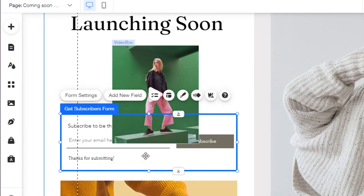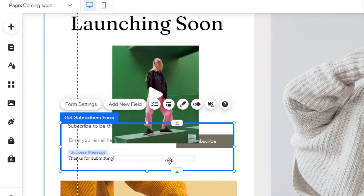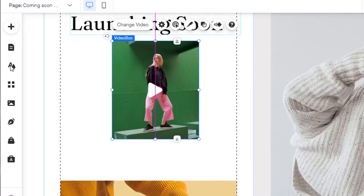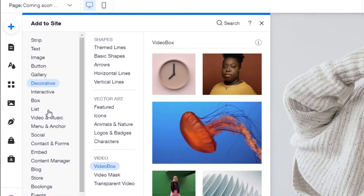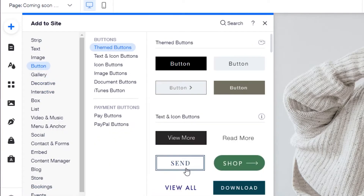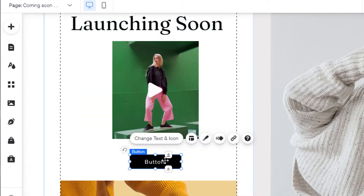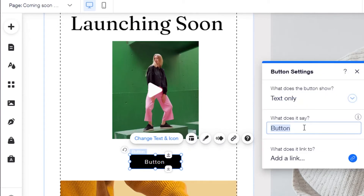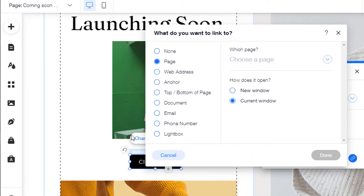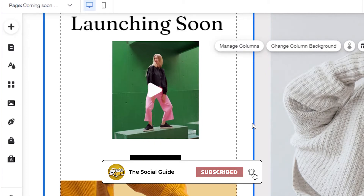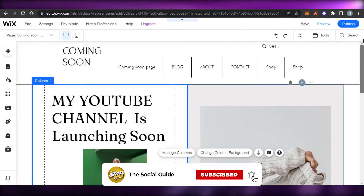We also have an email subscribe field here. I'm going to delete this one and add my own button. I'll go to Add again and find a button. This button looks pretty good — I'll place it here. I'm going to change the text to 'Click Here' because we have the link for our YouTube channel. In the link field, I'll paste the link for my YouTube channel. Now when somebody clicks on this button, they will be directed to my YouTube channel.